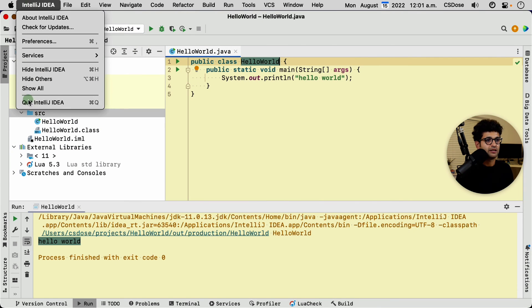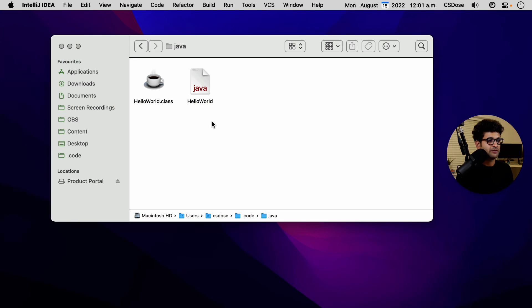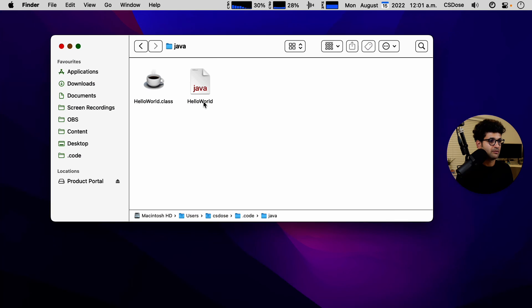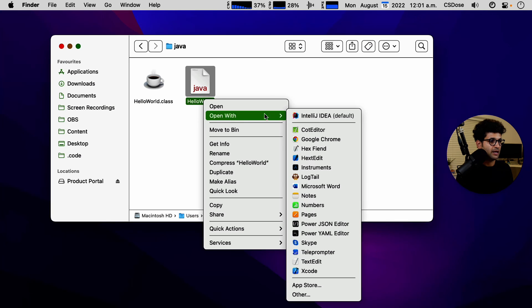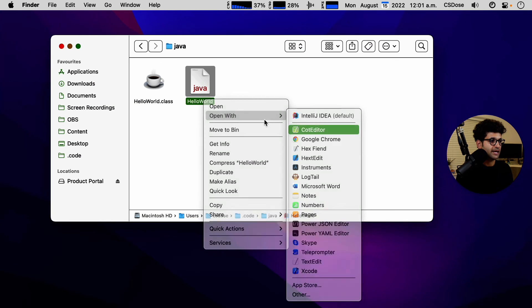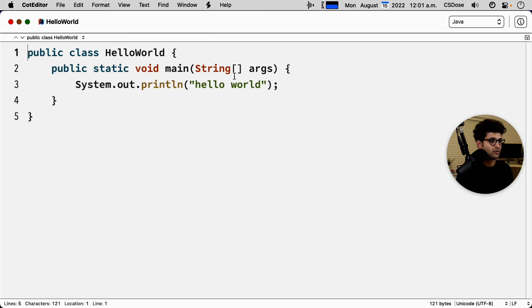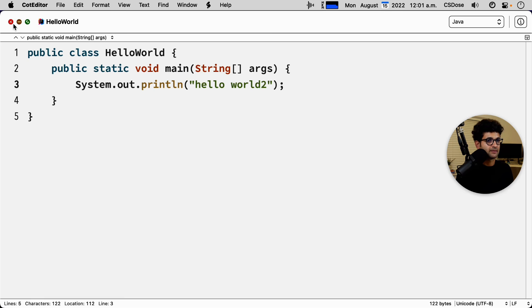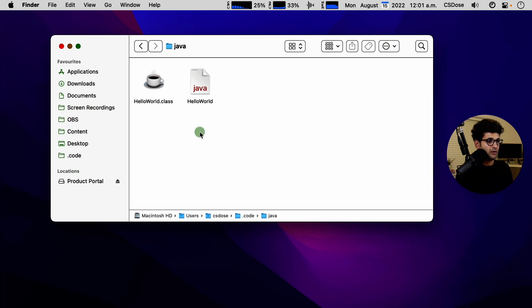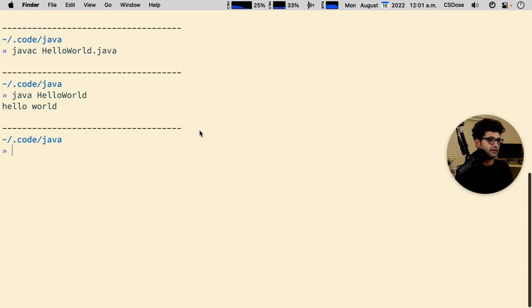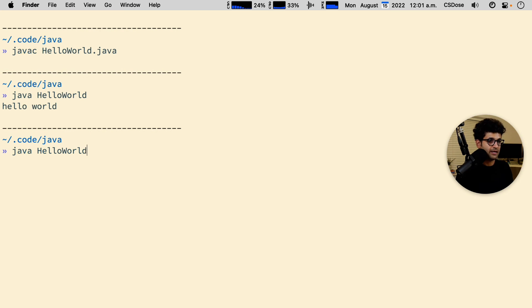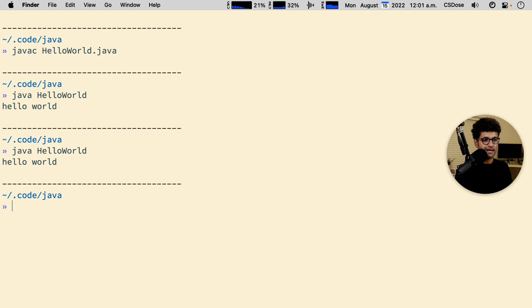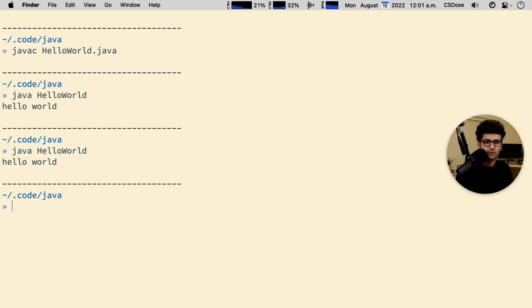Now, let me actually just get rid of IntelliJ and open this again with cot editor. And I'm going to change this to hello world two and save it. Now, what will happen if I redo the last command? If you run it again, it's not going to pick up the change that we made just because we haven't compiled it again to be picked up. So you see,